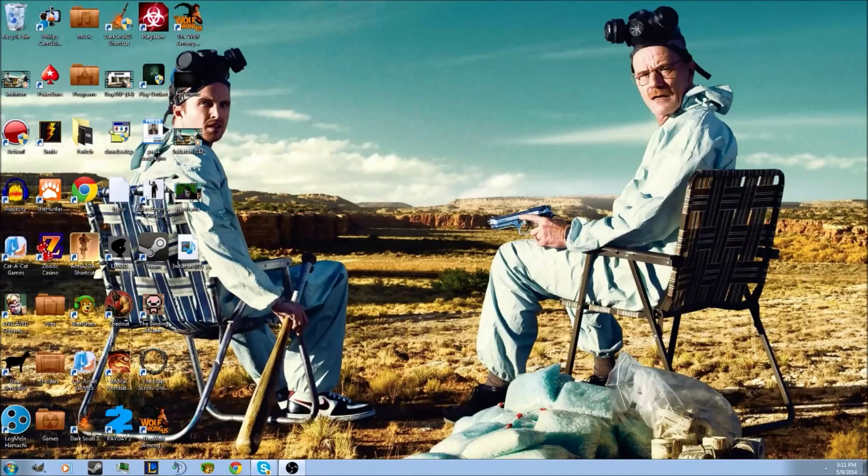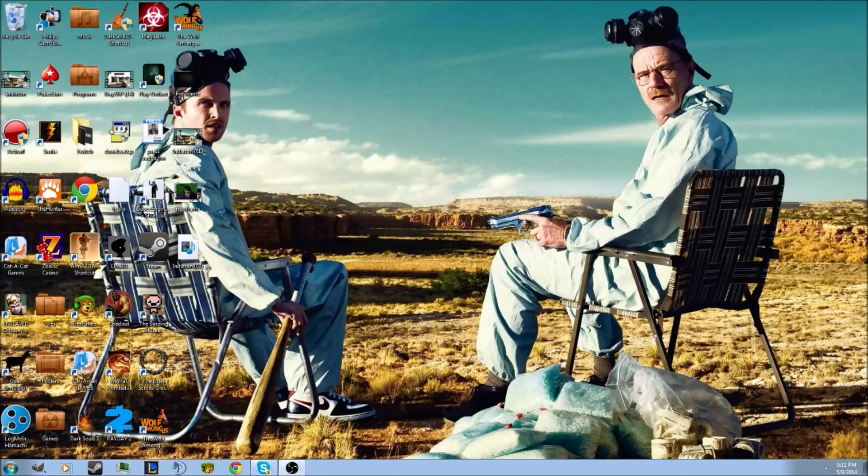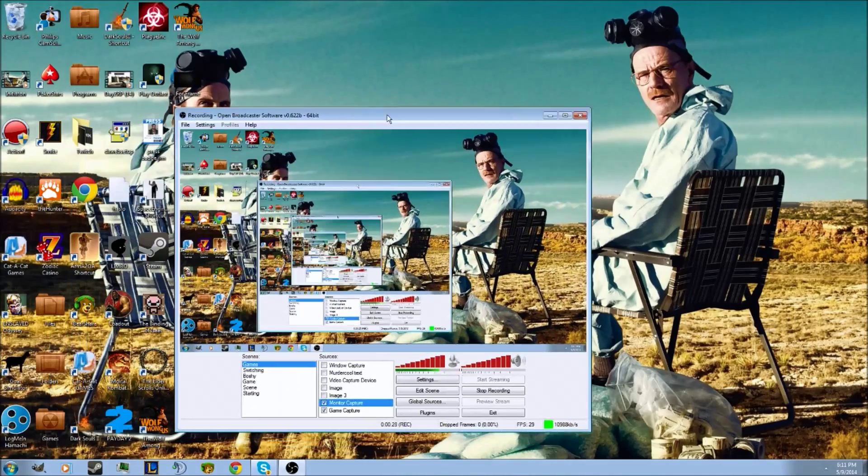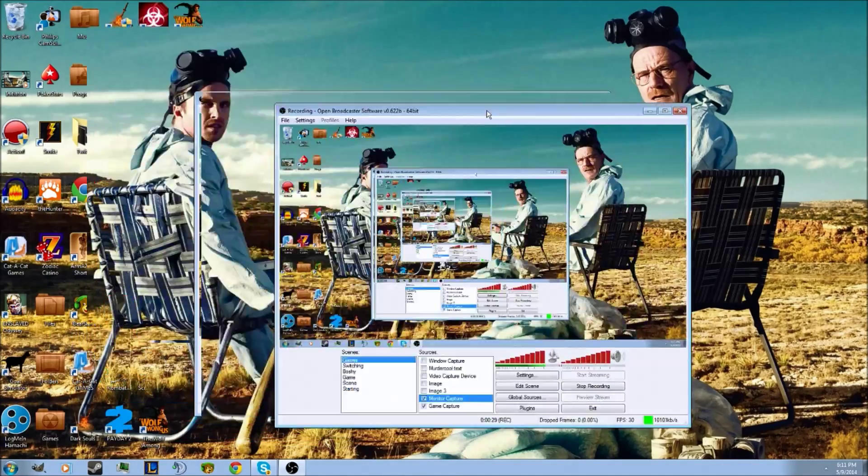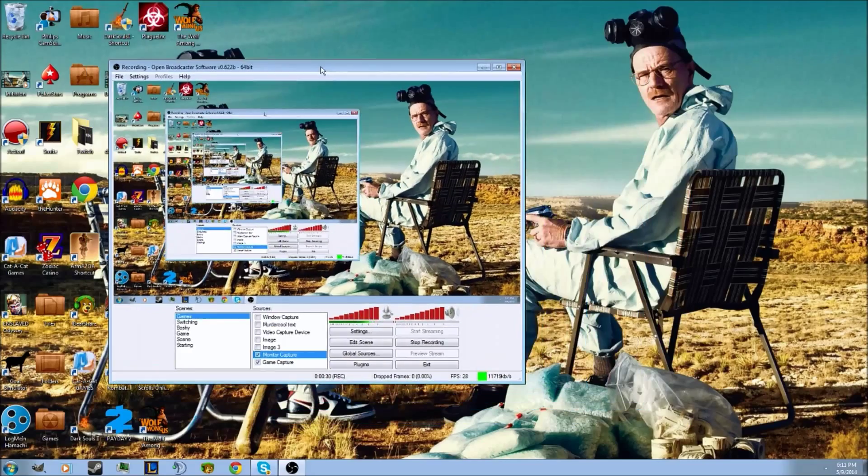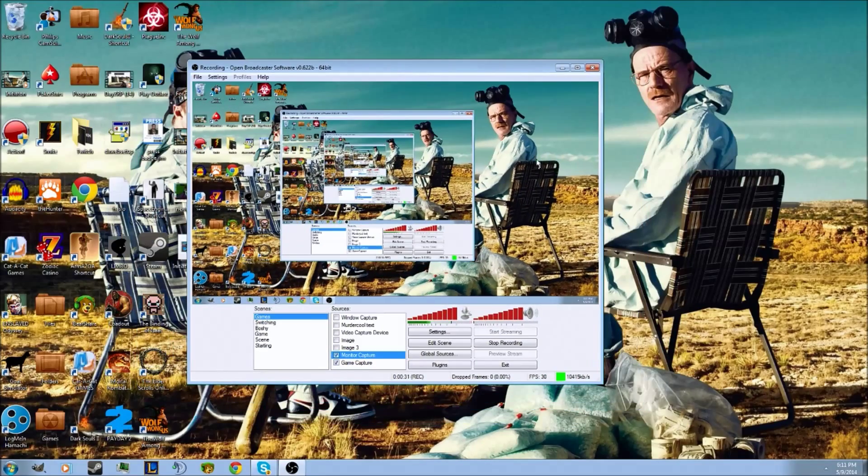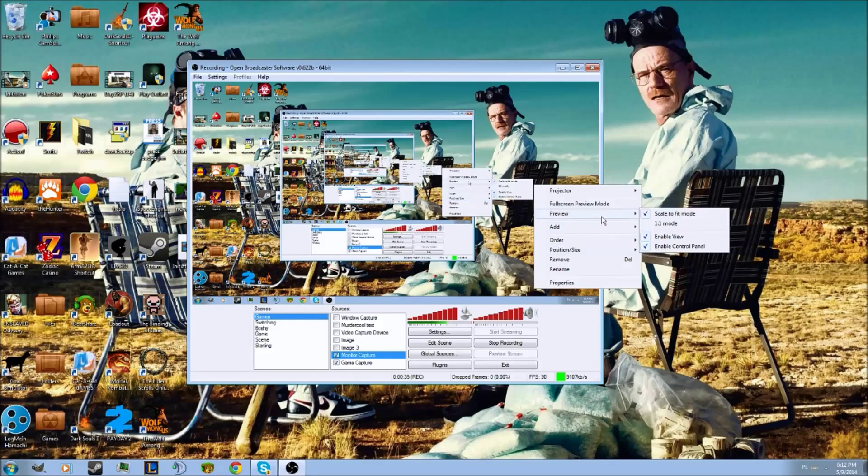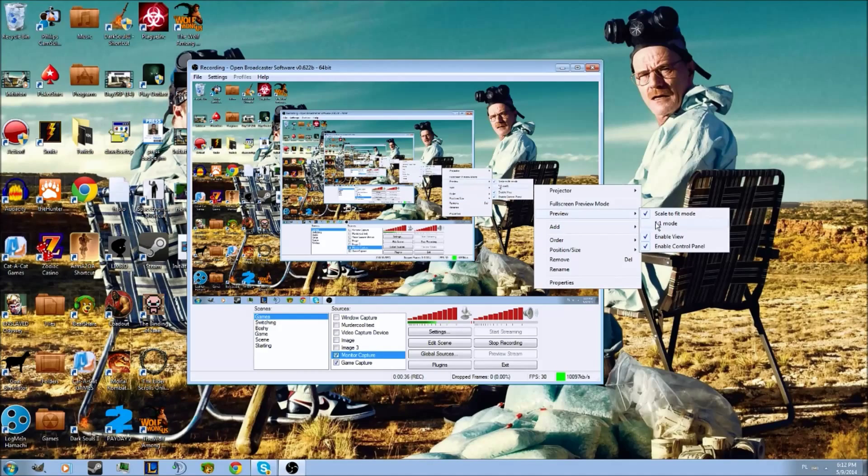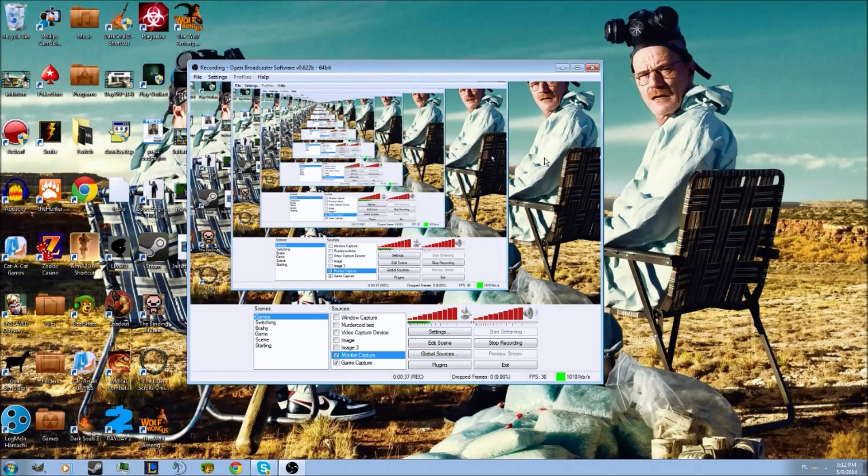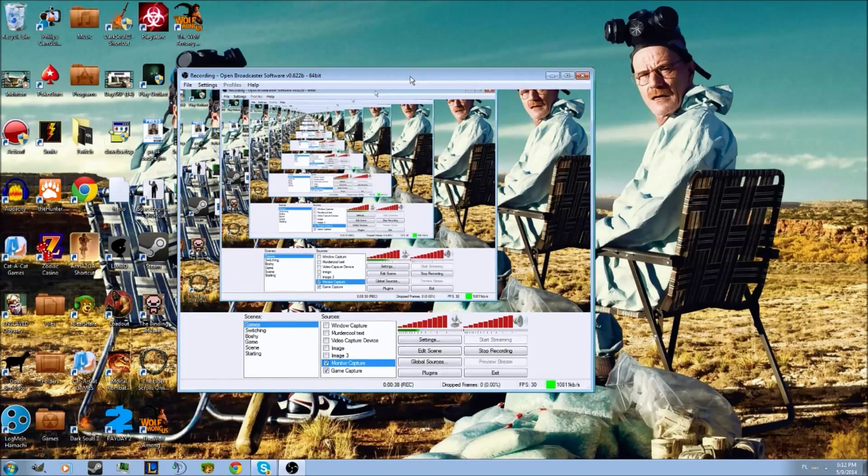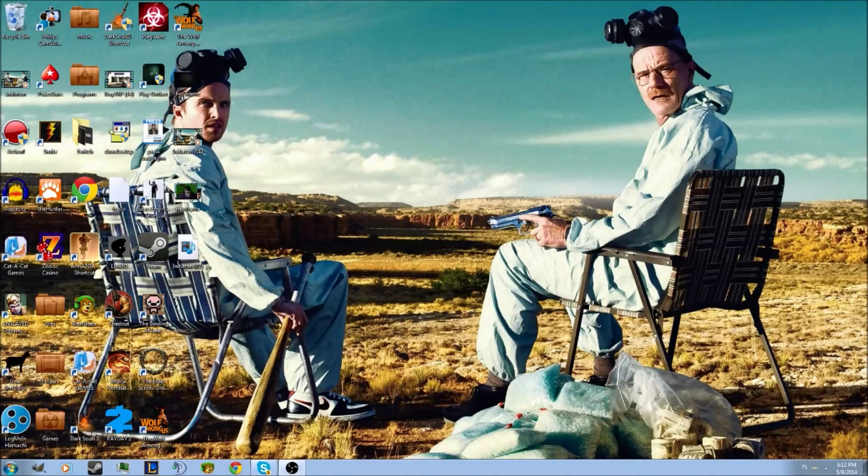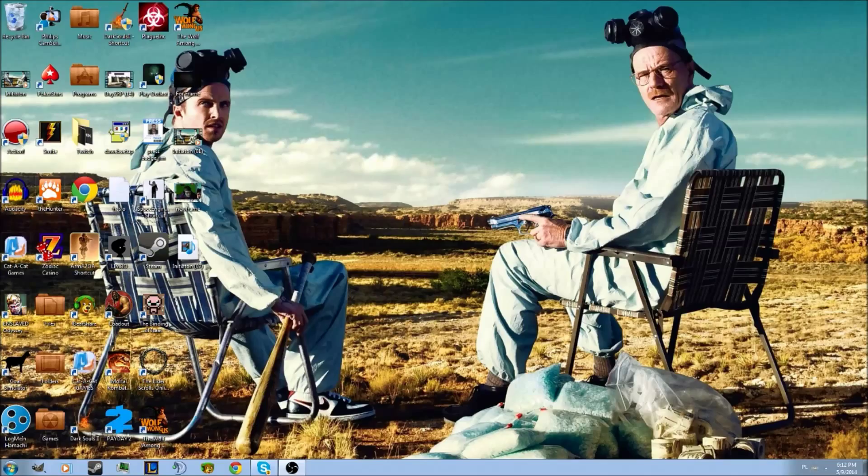First thing you have to do is go to your OBS. As you see, it's kind of an inception here, but you can see my mouse. Just right-click it and make sure preview is set to one-to-one. Just make sure that it's one-to-one.